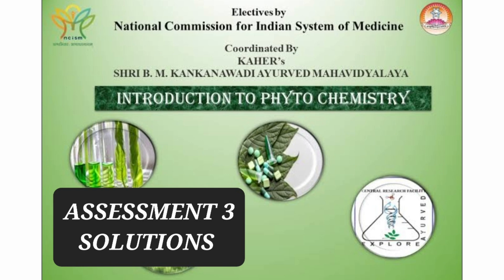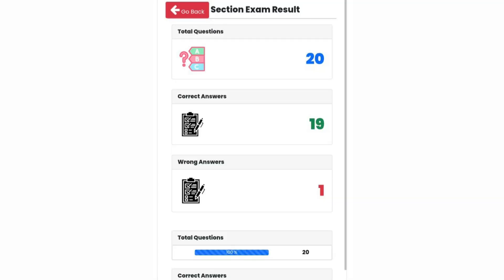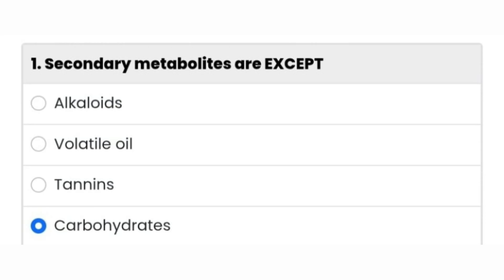Hi everyone and welcome back to my channel. In this video I am going to tell you the solutions of Assessment Number 3: Introduction to Phytochemistry. The very first question is: secondary metabolites are — except — alkaloids, volatile oil, tannins, carbohydrates. The fourth option, carbohydrates, is the right answer.